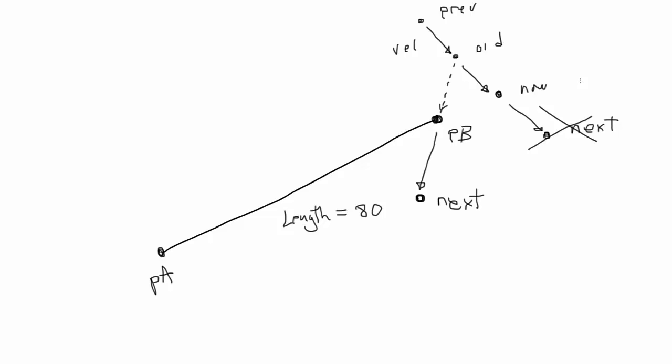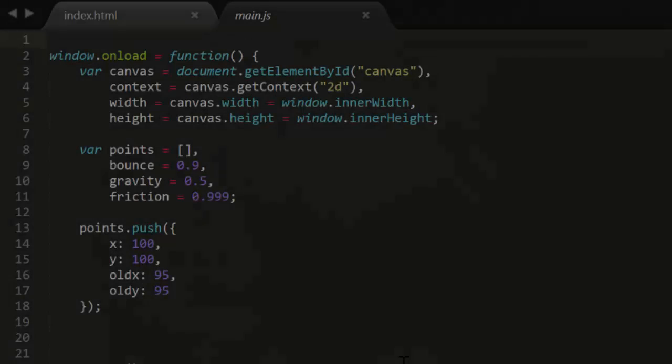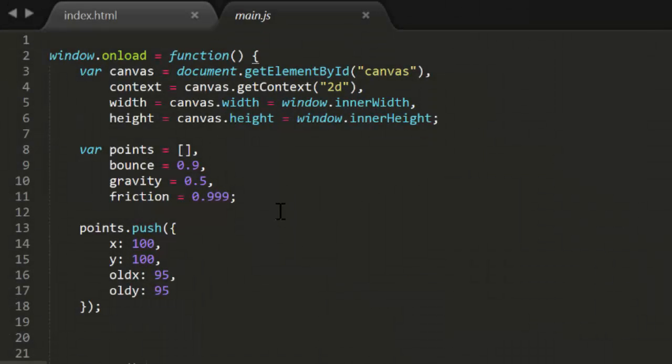So you wind up with a form composed of points and sticks. The points create the form, but the form itself affects the motion of the points. Insert your own philosophical reference about the individual and the group. Okay, time for some code.